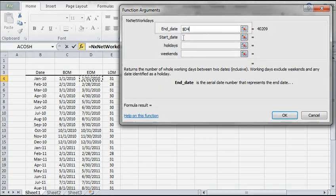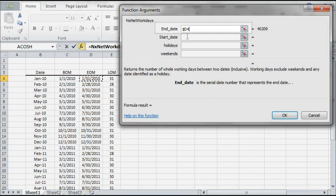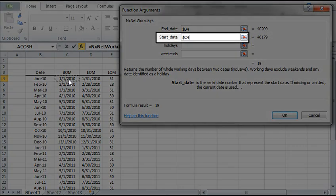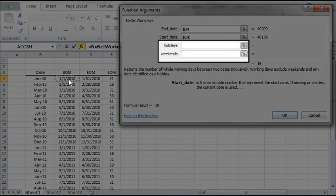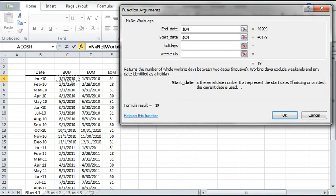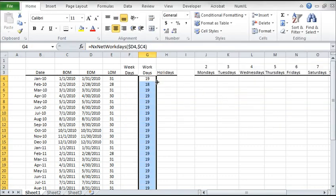Select the last day of the month as the end date. Select the first day of the month as the start date. Leave the holidays and the weekend variables to their defaults, which are Federal Holidays and the Western Weekends. Click OK when done. Copy the formula to the rows below it.